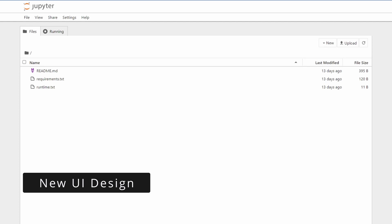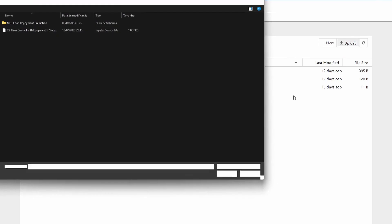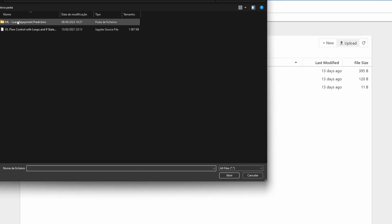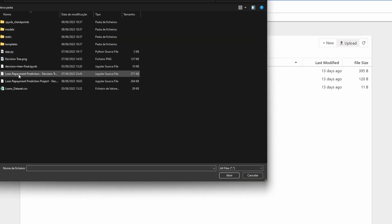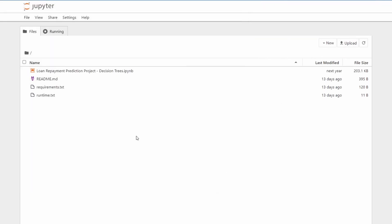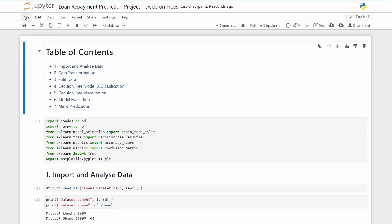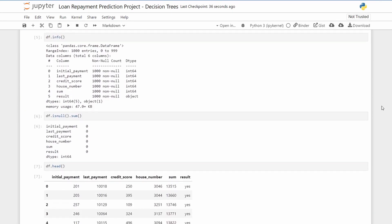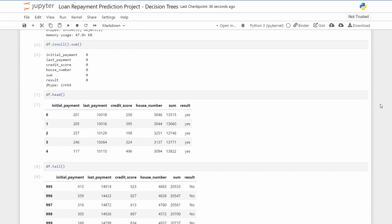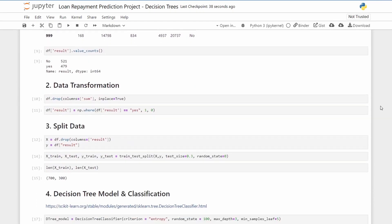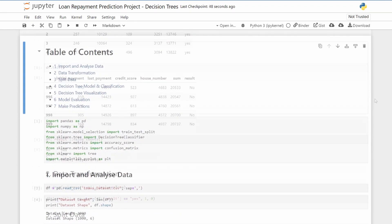You can see here in the file system page that it has already a new design. Let's upload the Jupyter Notebook from a Loan Repayment Prediction Project that is on the channel. So here you can also see that it has a new design and to me it seems pretty cool. Let me know in the comments if you like it.